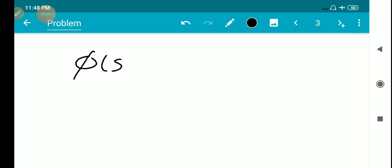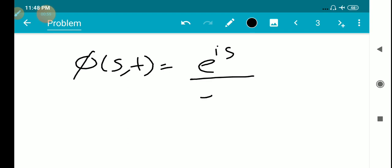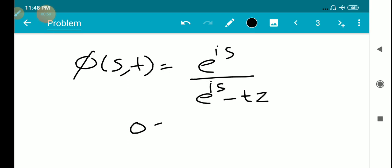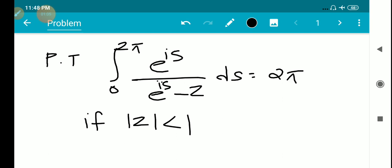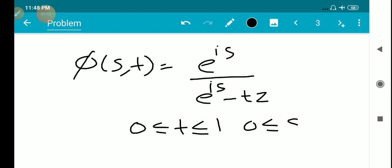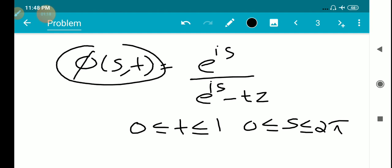So we define φ(s,t) as e^(is) divided by (e^(is) minus tz), where 0 ≤ t ≤ 1, and the limit of s is 0 to 2π, that is 0 ≤ s ≤ 2π.